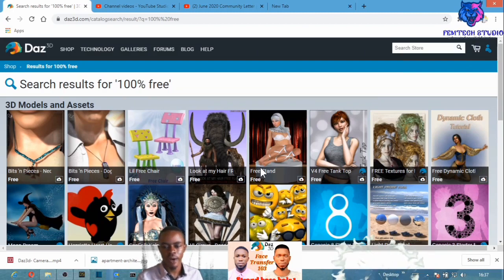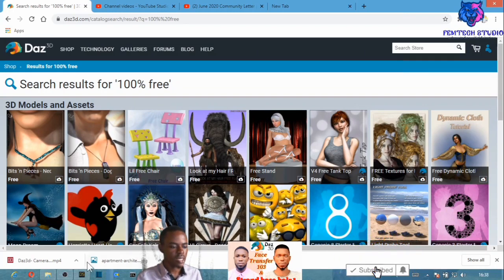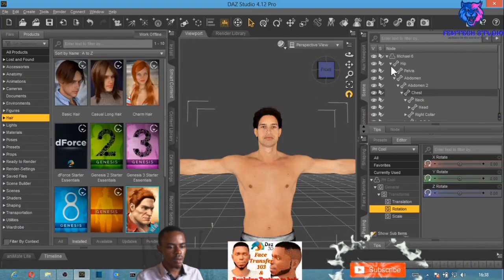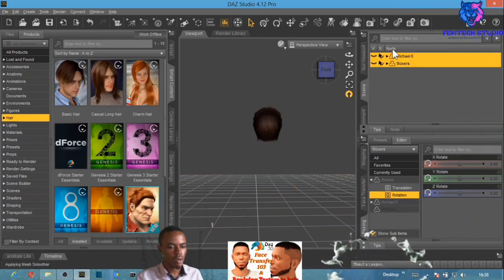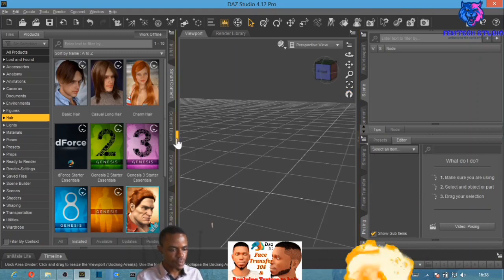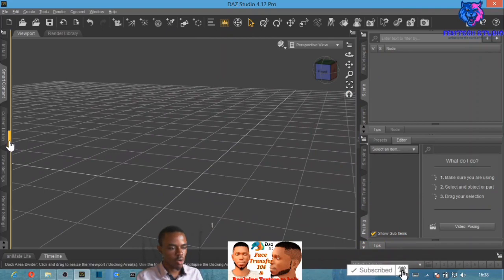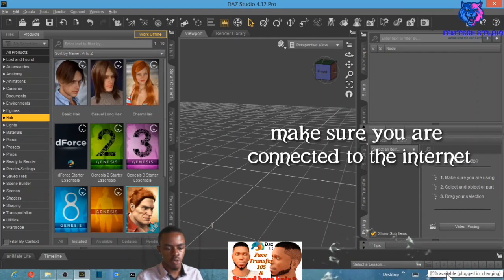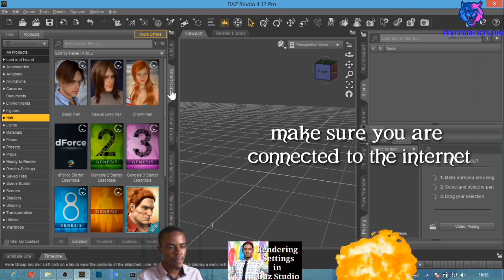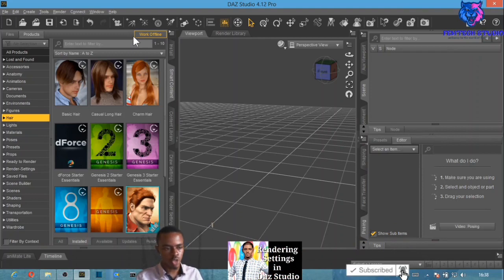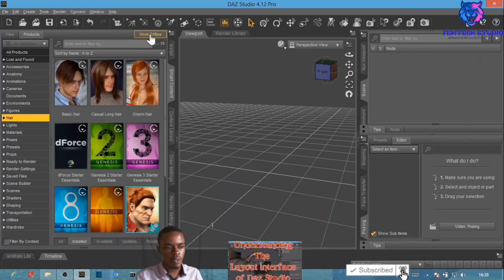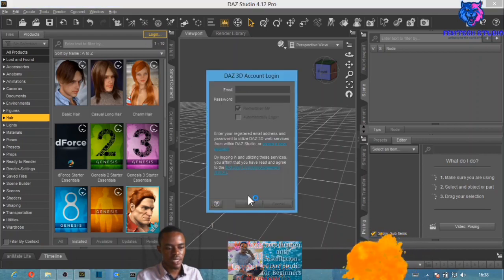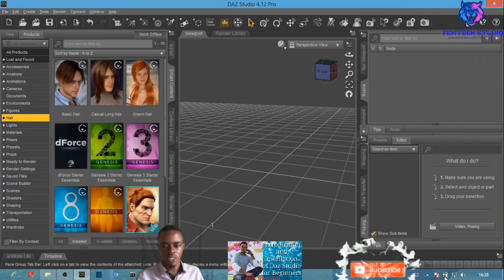Now let's see how to install purchased content in DAZ Studio. Open up DAZ Studio, click the connect button, make sure your data connection to the server is on, then input your username and password as usual. You can log out and log back in if needed.